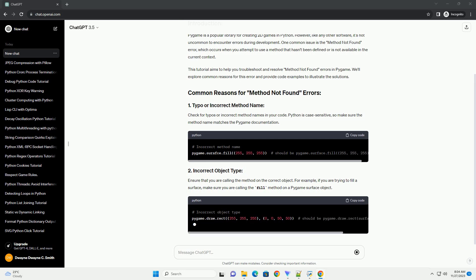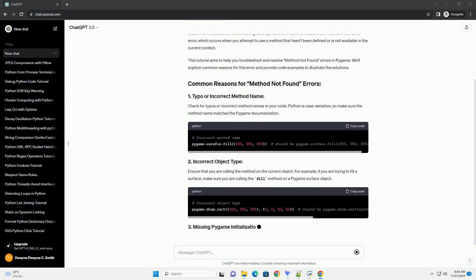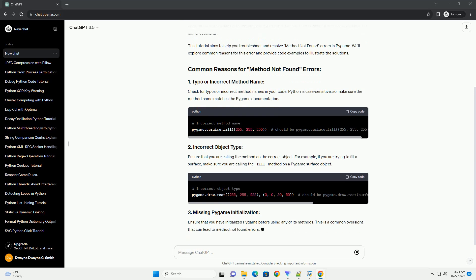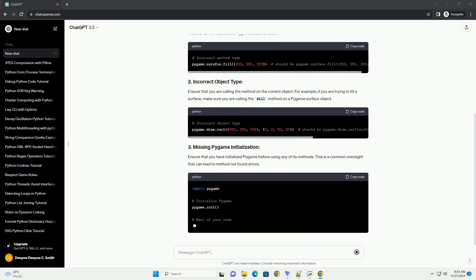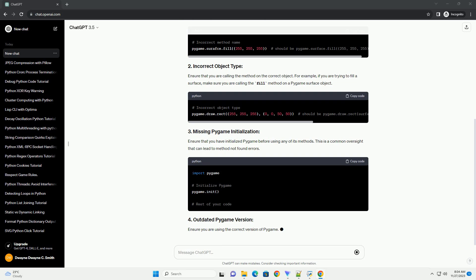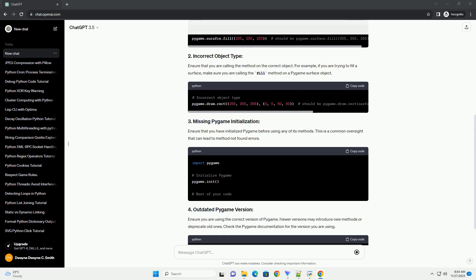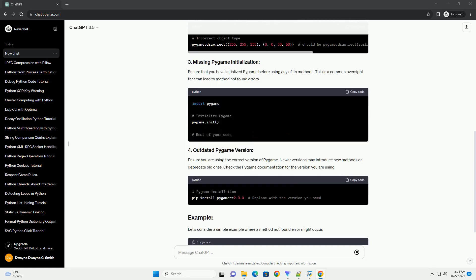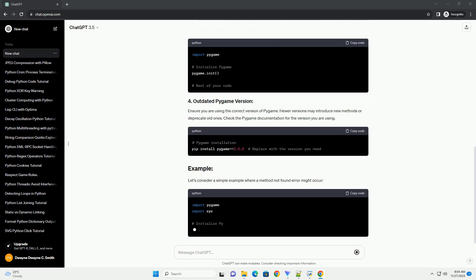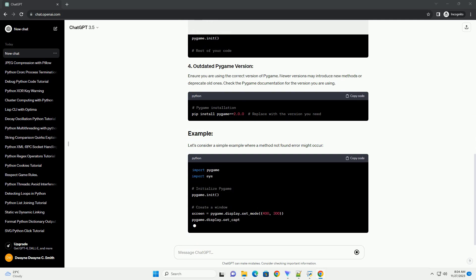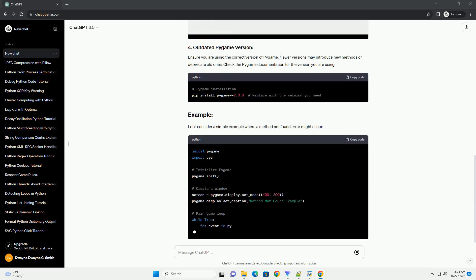Check for typos or incorrect method names in your code. Python is case-sensitive, so make sure the method name matches the Pygame documentation. Ensure that you are calling the method on the correct object. For example, if you are trying to fill a surface, make sure you are calling the fill method on a Pygame surface object.